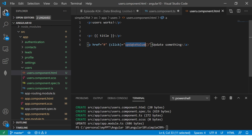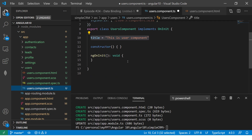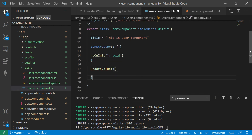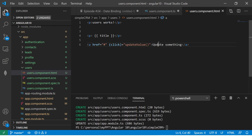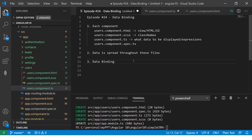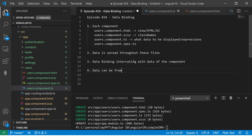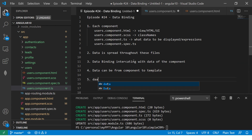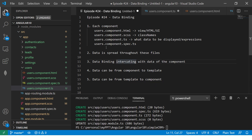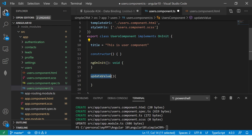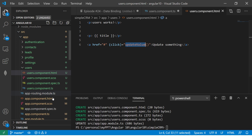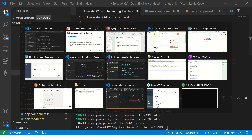So click equals update value — you're calling an event on click that calls this method. Data binding means interacting with the data of the component. Data can go from component to template, and data can go from template to component. The connection of this data — in this case, the data is this title and this method. If you see title and method, they're related, they're binded together. And that exactly is what is called data binding.